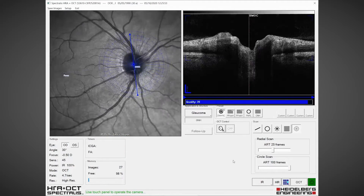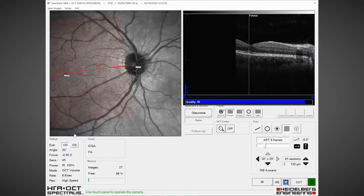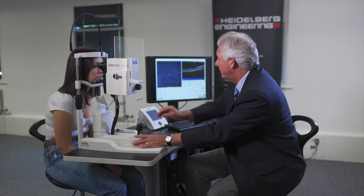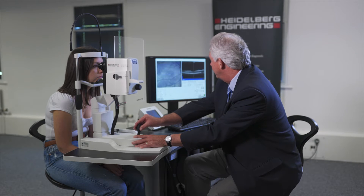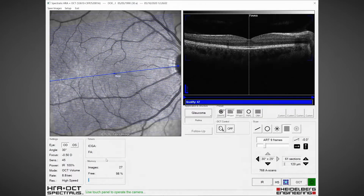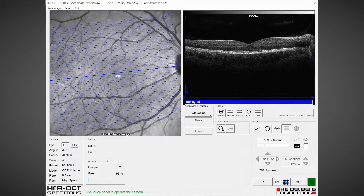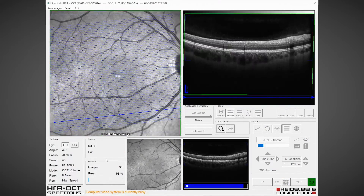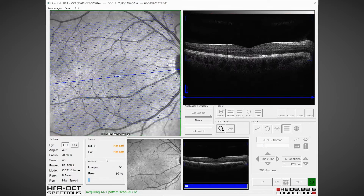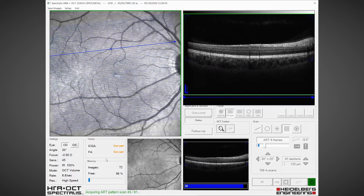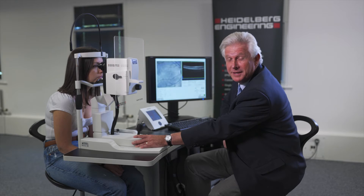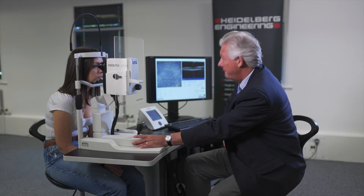We complete that, then we do the posterior pole scan to look at the whole macular area. I acquire the image with ART9 — an averaging of nine scans per B-scan — and then we can segment all of the layers and look at the ganglion cell layer.